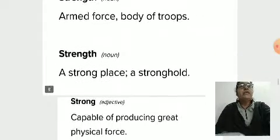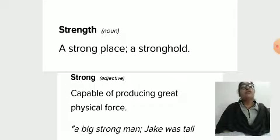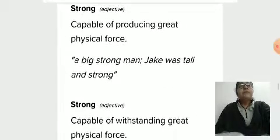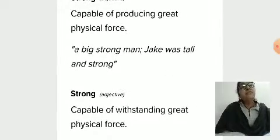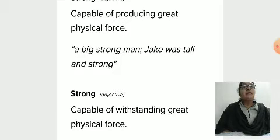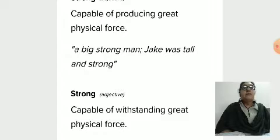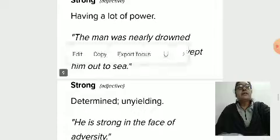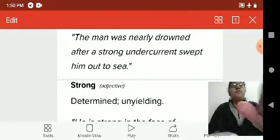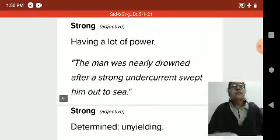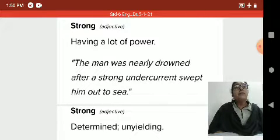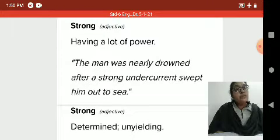Strength also means armed force, body of troops, or a strong place — a stronghold. As an adjective, 'strong' means capable of producing great physical force: 'A big strong man' or 'Jack was tall and strong.' Also capable of withstanding great physical force. Having a lot of power — for example: 'The man was nearly drowned after a strong undercurrent swept him out to sea.'